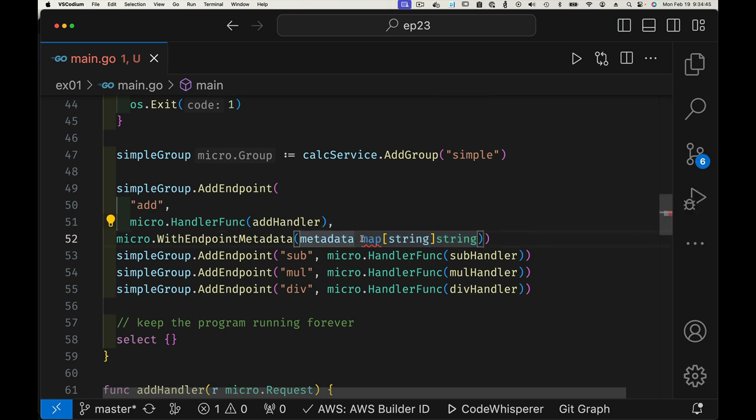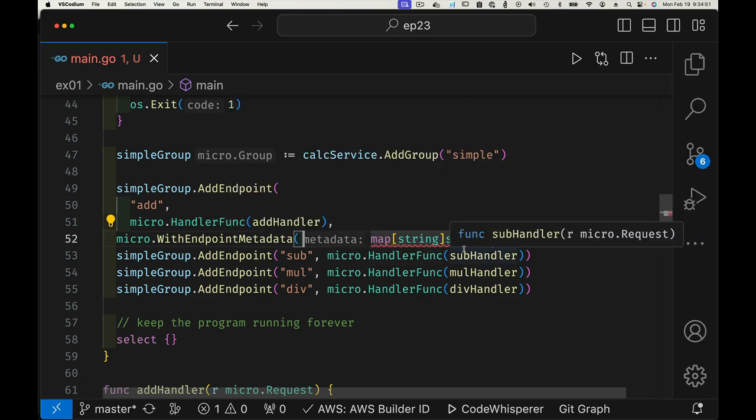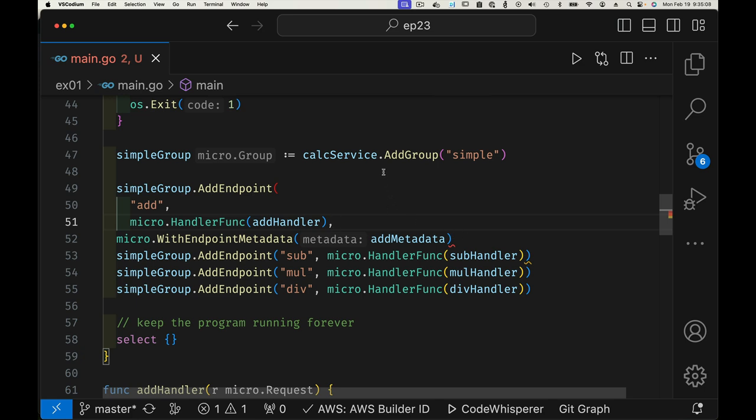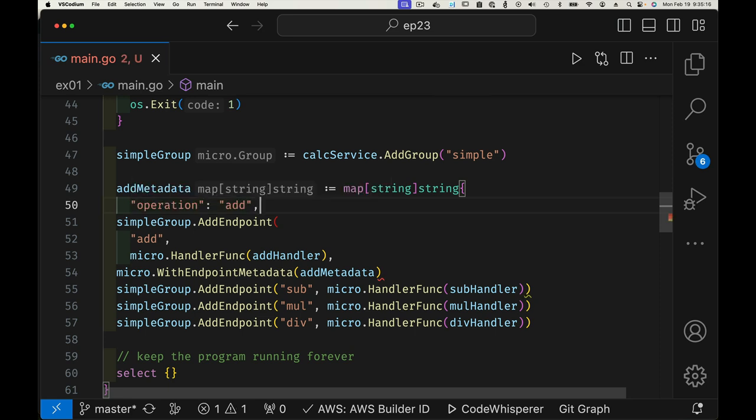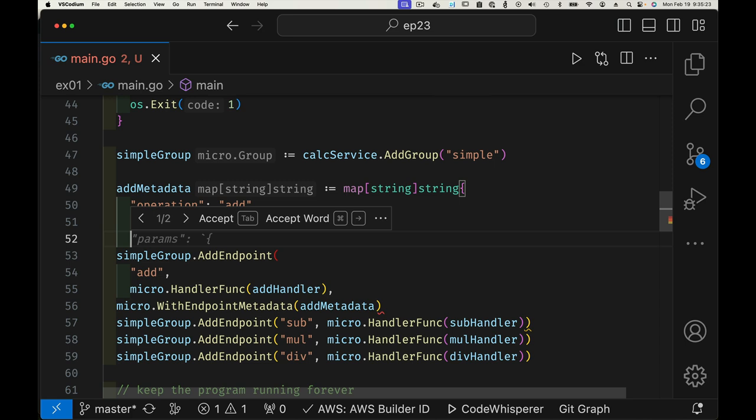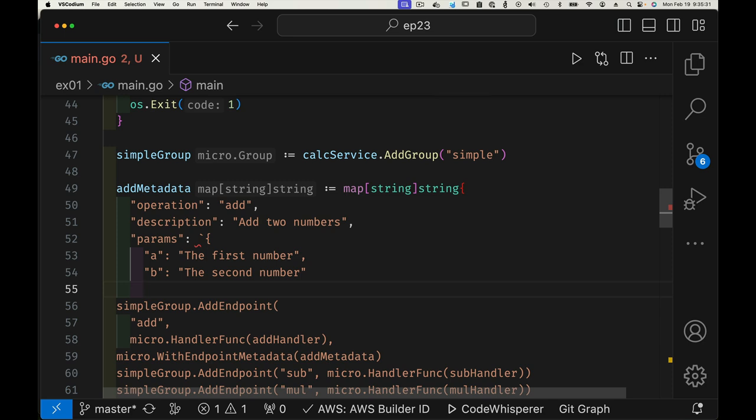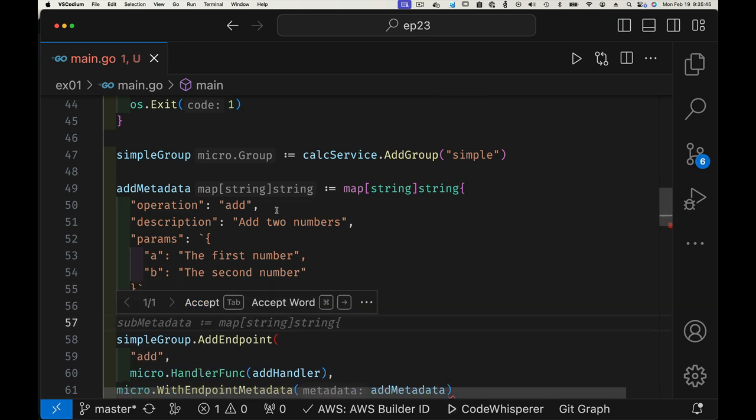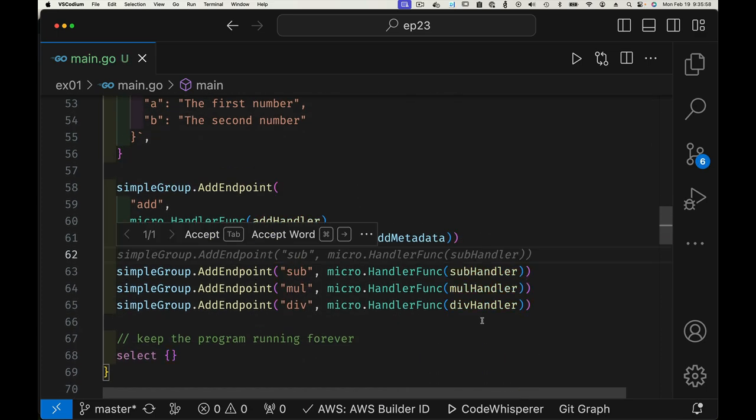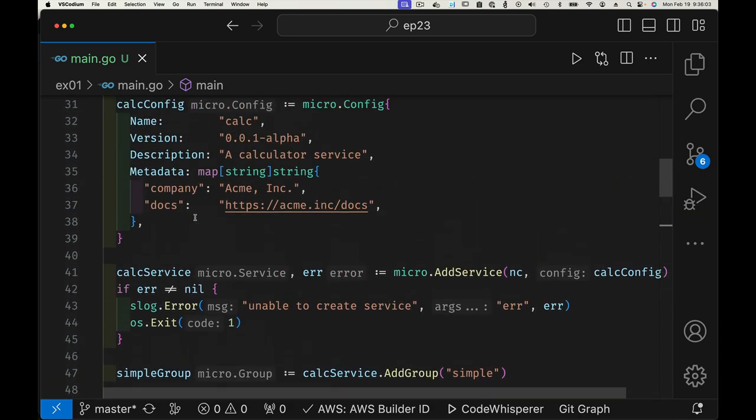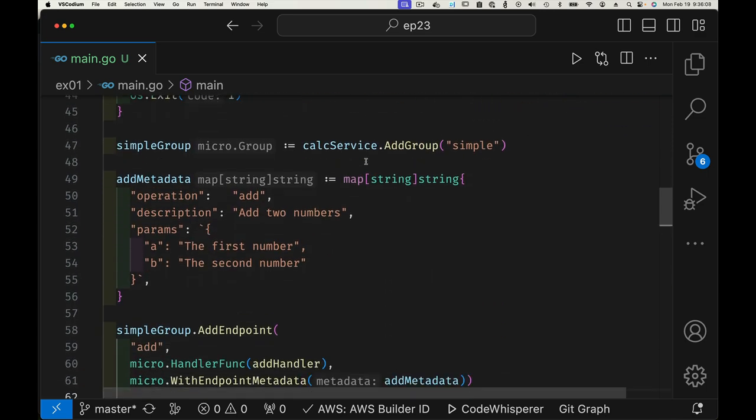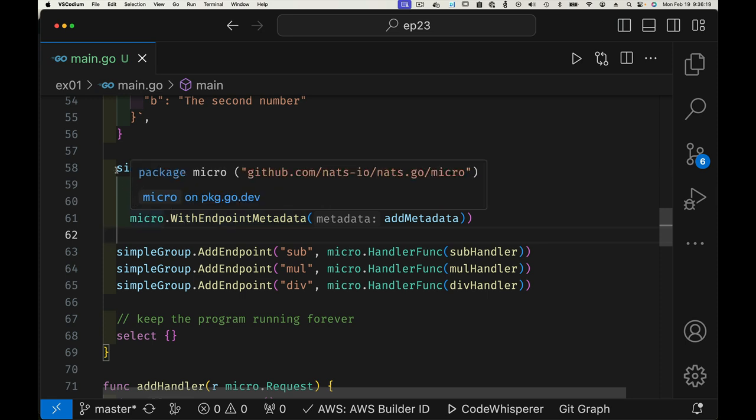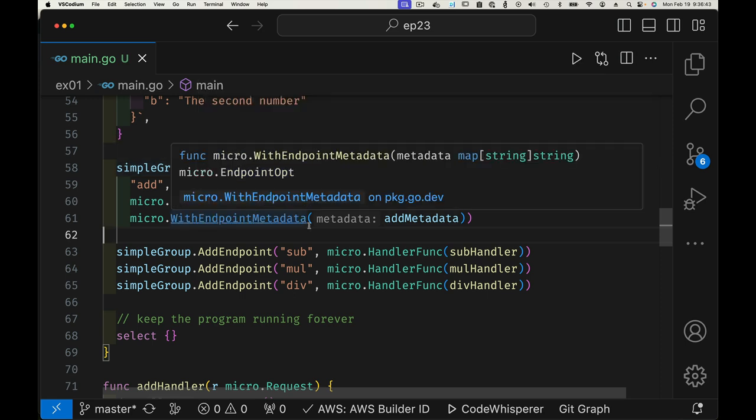Let's use WithMetadata. You can see the metadata is a map of string to string. What I can do is define addMetadata right here: operation is 'add', description is 'add two numbers', and we can talk about the parameters—A is the first number, B is the second number. So far we've added metadata to the service itself and we've added metadata to our add operation by creating a map of string to string and adding it using this variadic parameter to the add endpoint.